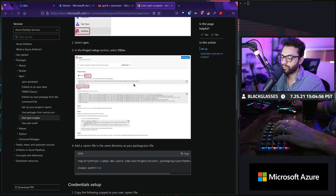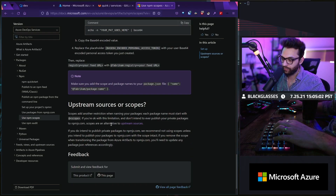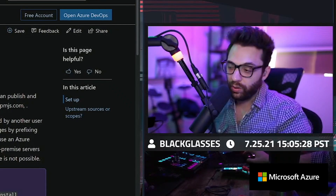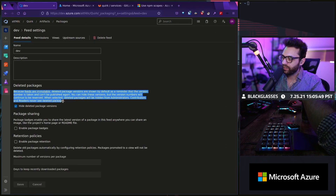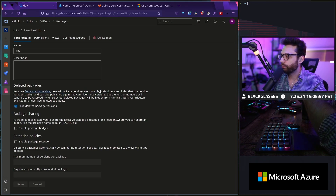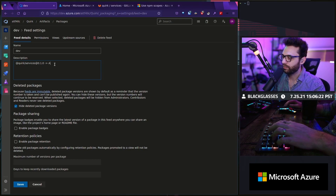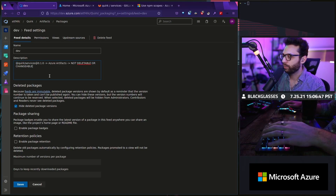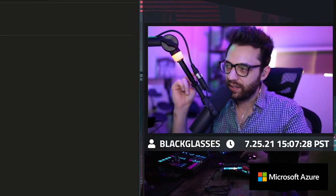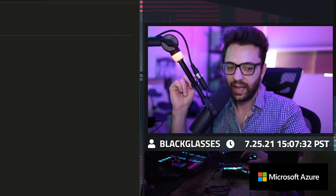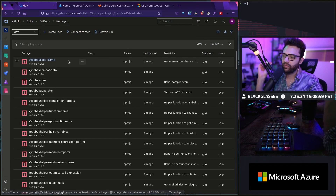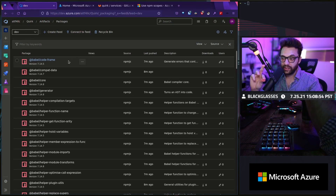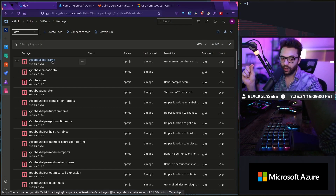If it's not, you'll find yourself having to go in and replace all of your references in your package.json. Now, what I ran into was the second part of how all of this works. If I go back into my feed and click on this gear here, you're going to notice a little feature: because feeds are immutable, deleted package versions are shown by default as a reminder that the number is taken and can't be published again. If I push this up to Azure Artifacts, it's not deletable or changeable — it's essentially 100% immutable. Once you do it, it's there forever. If you're not aware of a deleted package and then try to publish that specific version number again, this will fail.